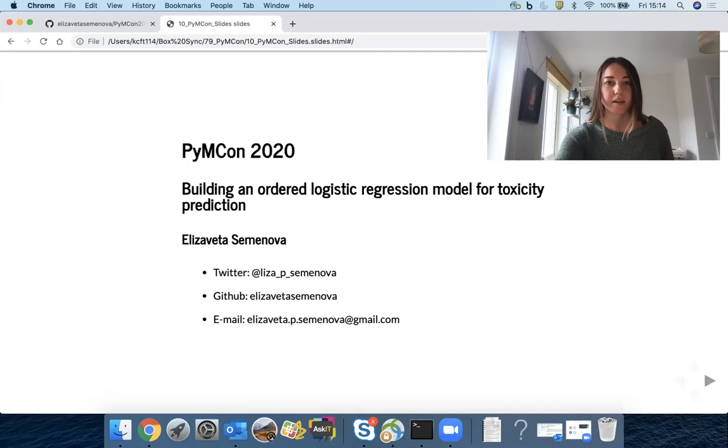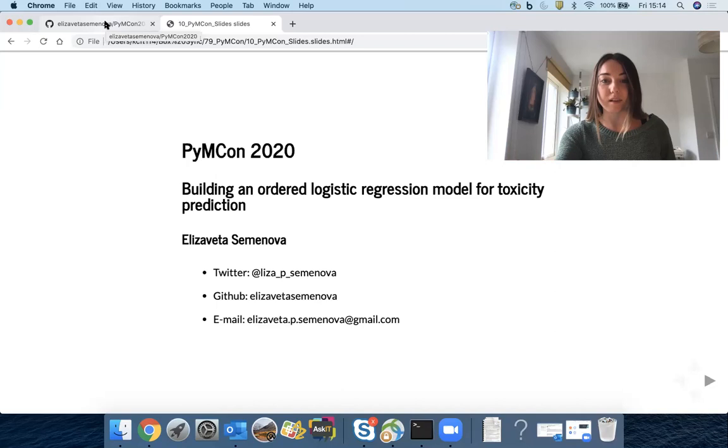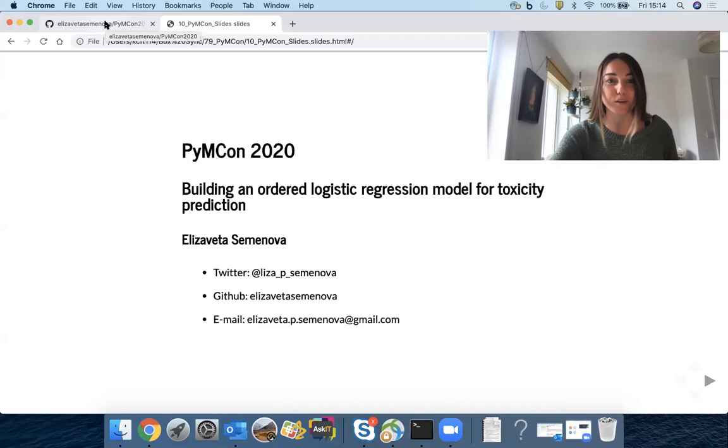First of all many thanks to the organizers of PyMC ON conference and I must say it is really strange to not be able to present to people live rather than trying to record the whole session being on my own at home.